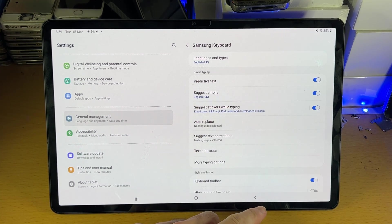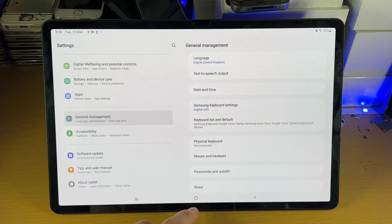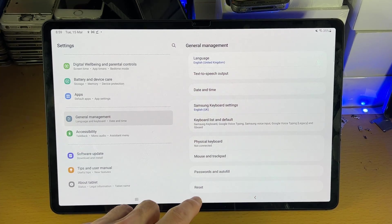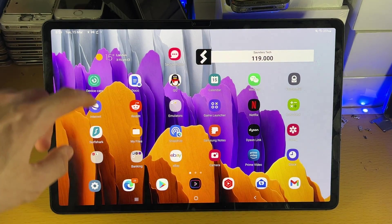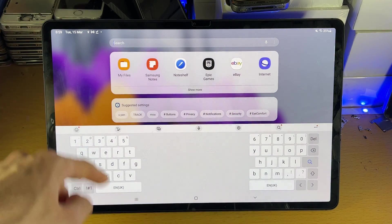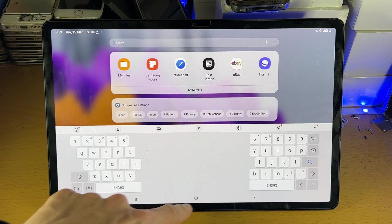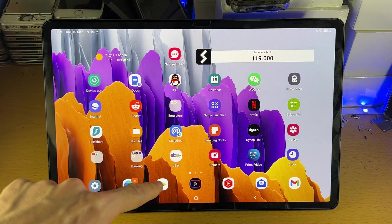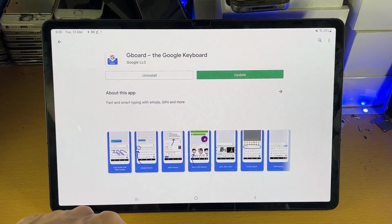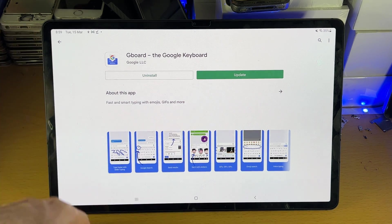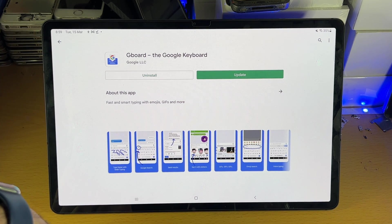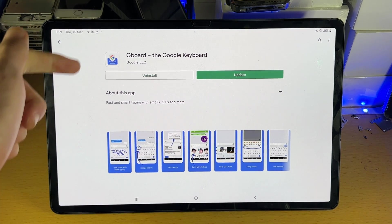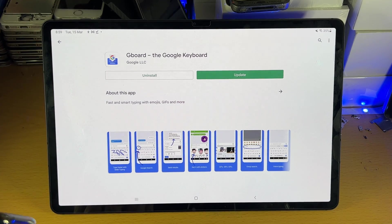What if you would like to change the actual keyboard itself? That showed you how to change the language, but if you want to change from the Samsung keyboard to using the Google keyboard, first of all make sure you have that third-party app downloaded. For this video, I'll be using Gboard. I already have it downloaded from Google Play.